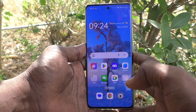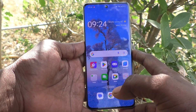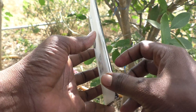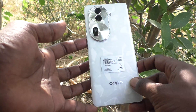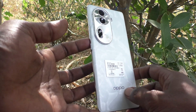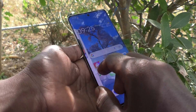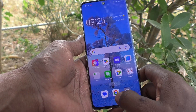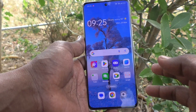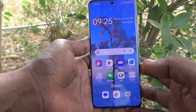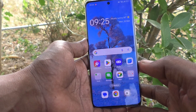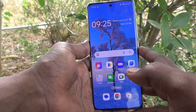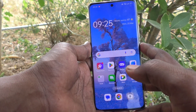Hi friends, welcome to Five Minutes YouTube channel. Here is the Oppo Reno 11 Pro 5G smartphone. In this video, you will learn how to set always on display in your phone, the Oppo Reno 11 Pro 5G.